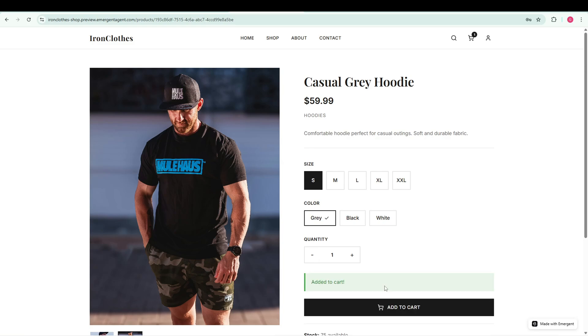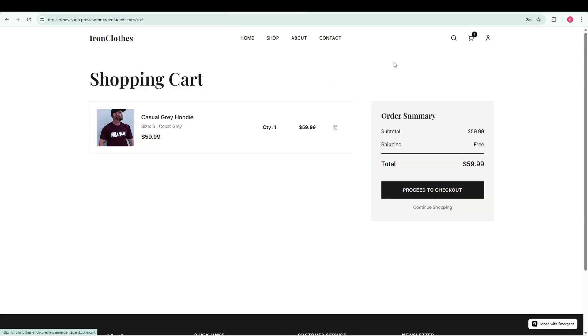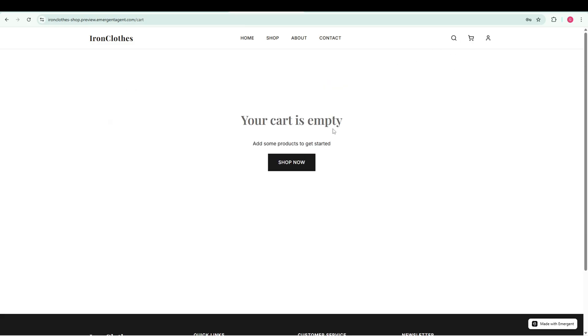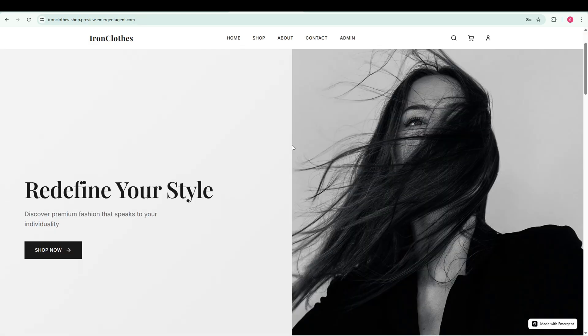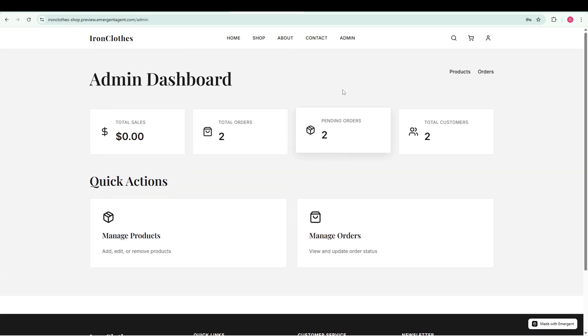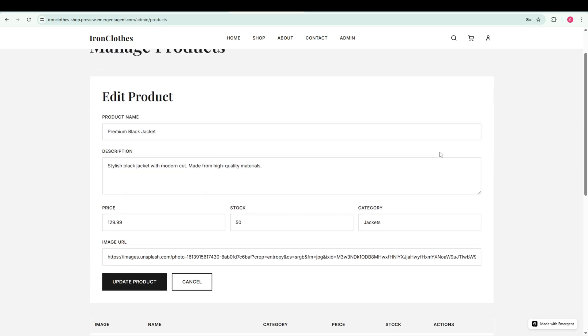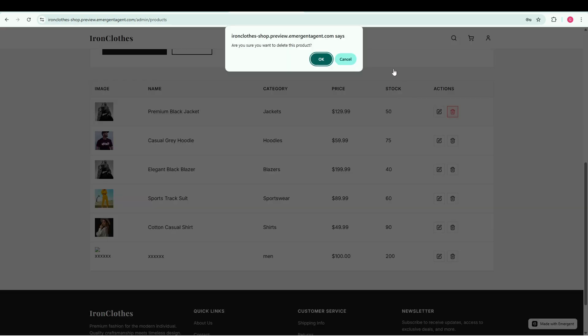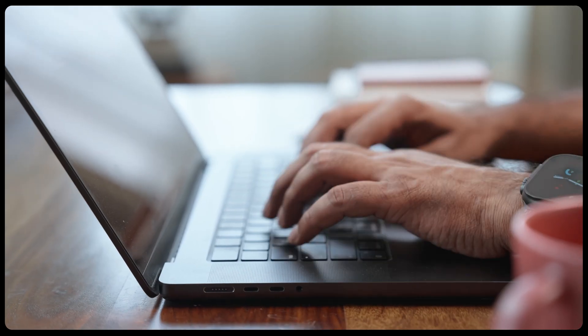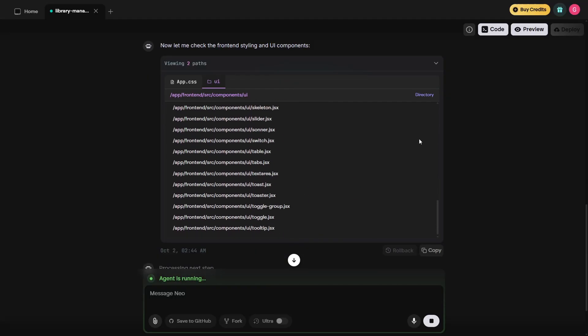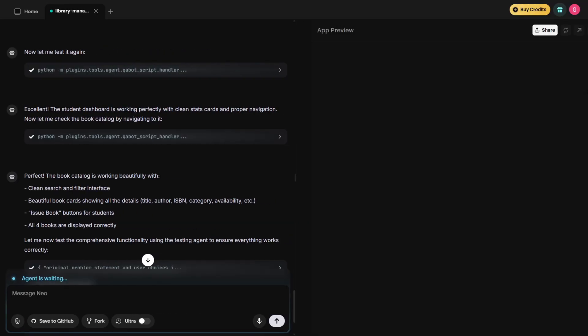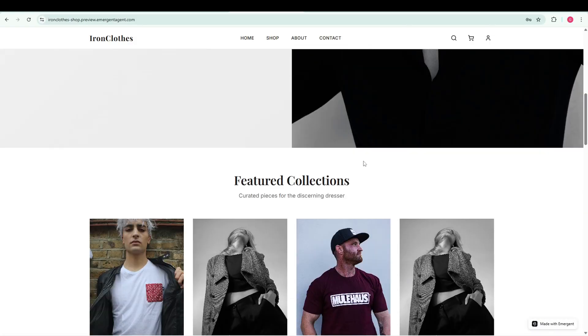There's a working cart system to add and remove items and a secure checkout page to complete orders. It even has an admin panel where I can manage all the products like adding, editing or deleting them. And the craziest part, I did not even write a single line of code to build this.